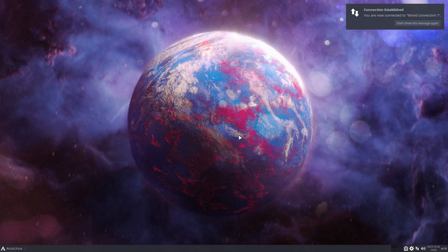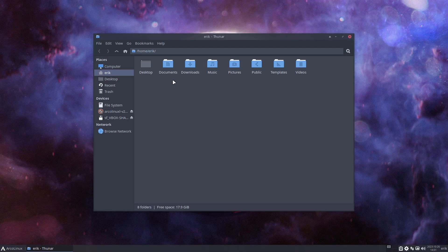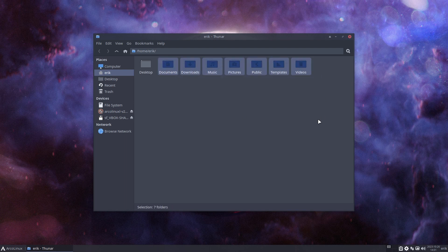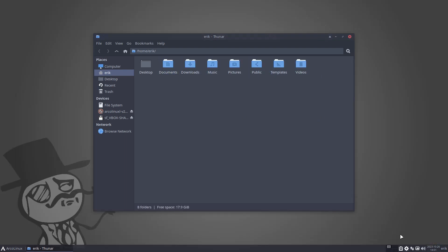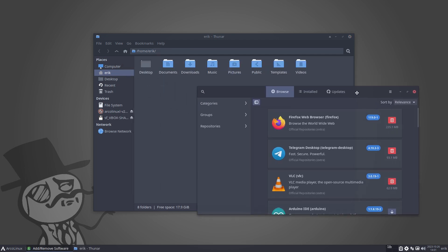Now after the reboot, do we have the correct theme? Is pamac dark? You can choose any other theme of course. Yes — do we have the correct theme? Pamac is dark.